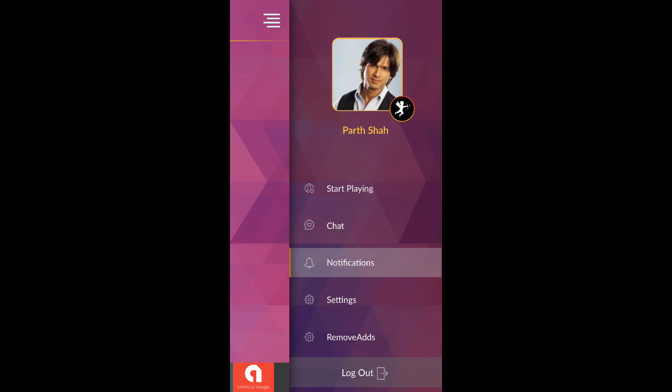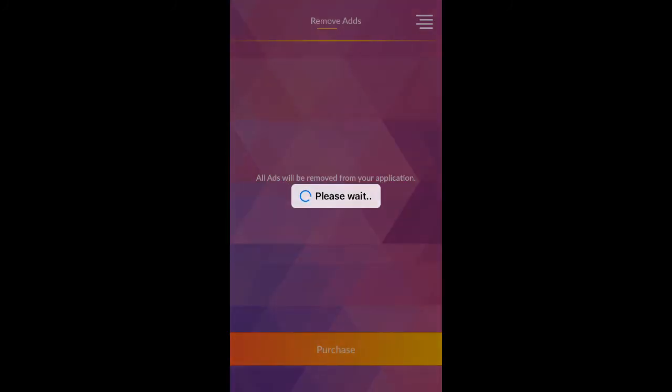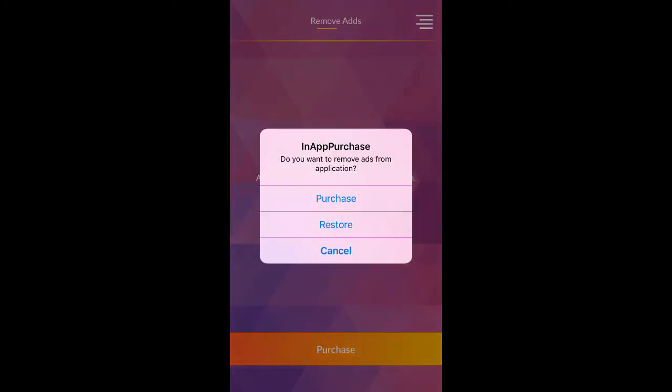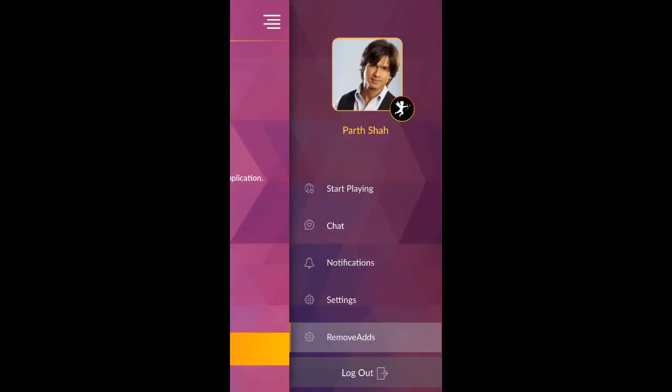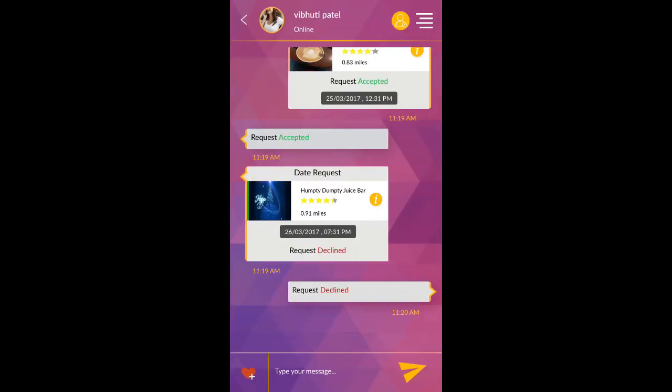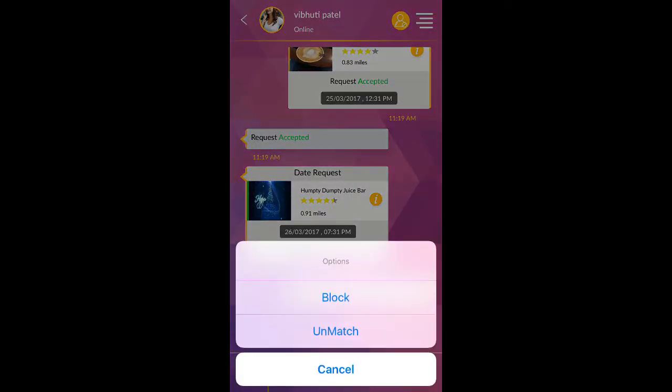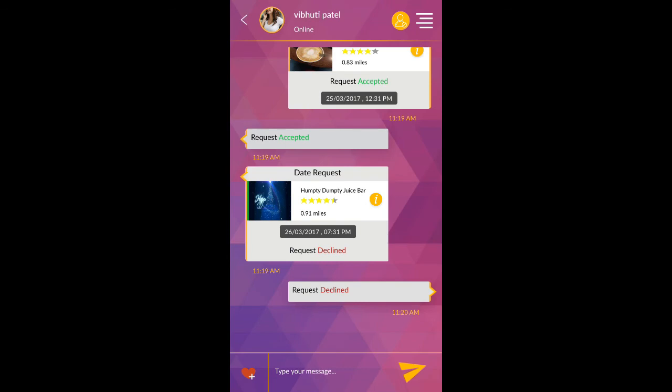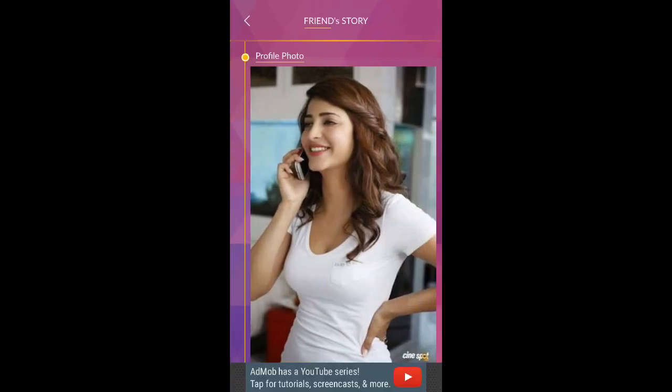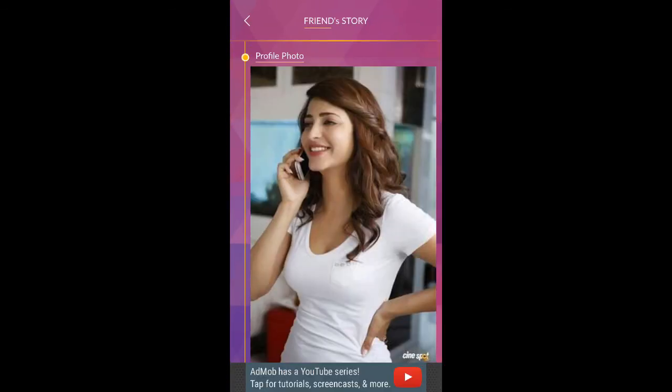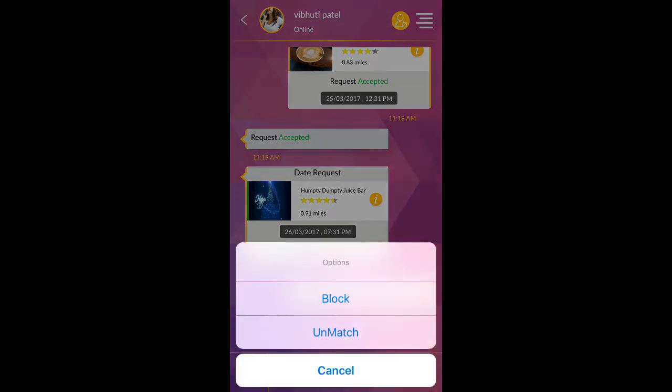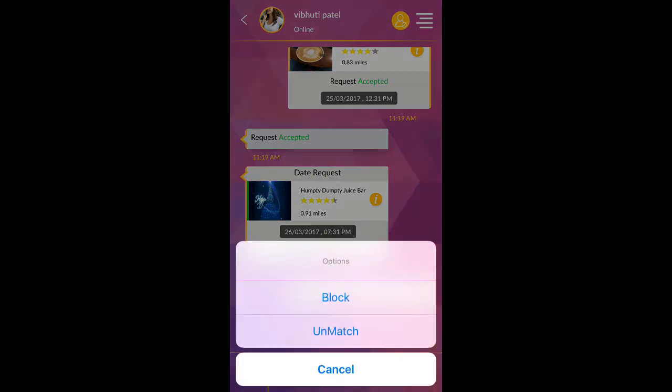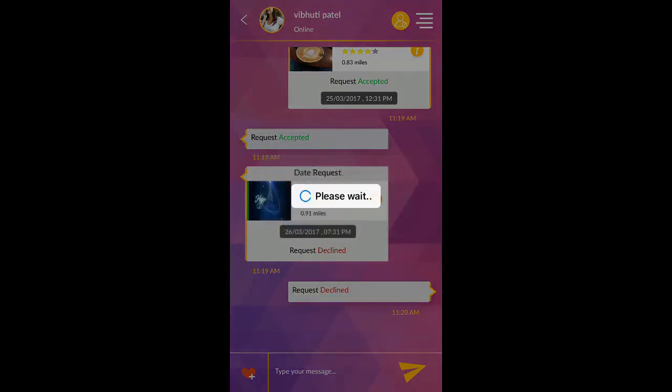You can remove advertisements from Cupid Love by purchasing it. You can unmatch or block user from chat. You can unlock or block user from chat.